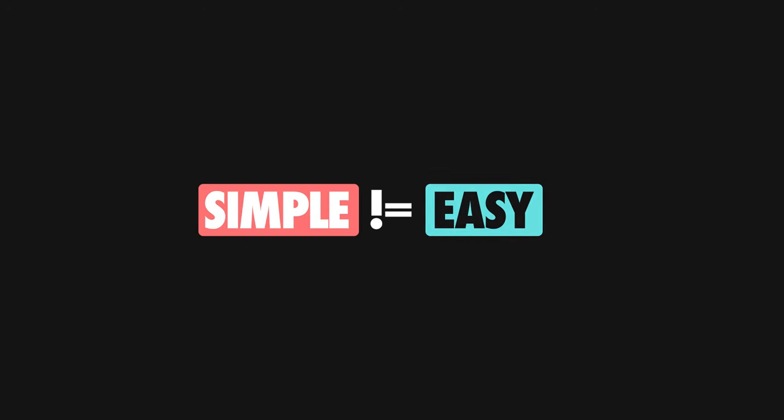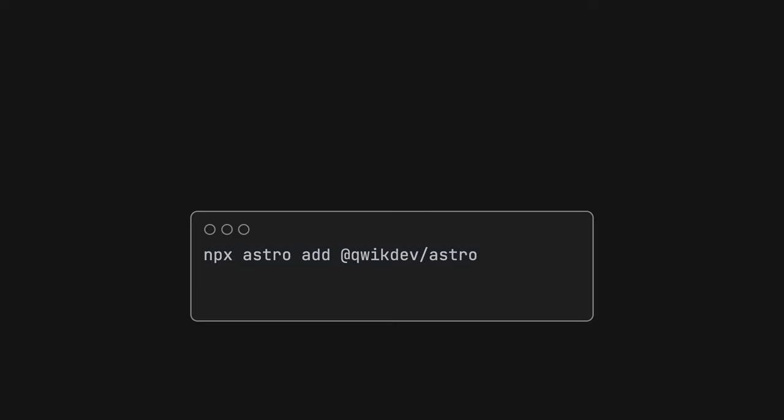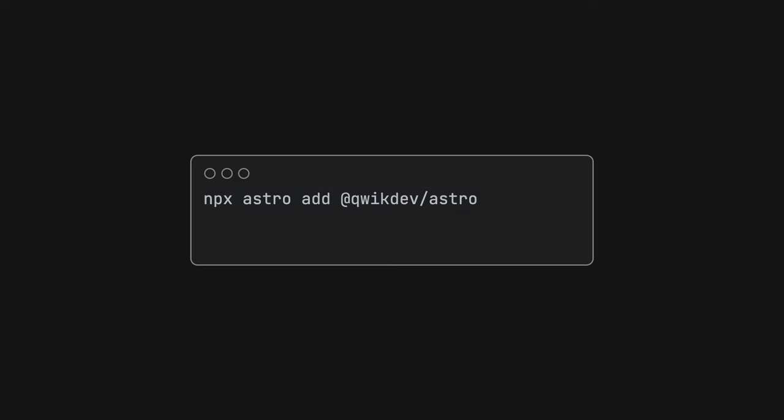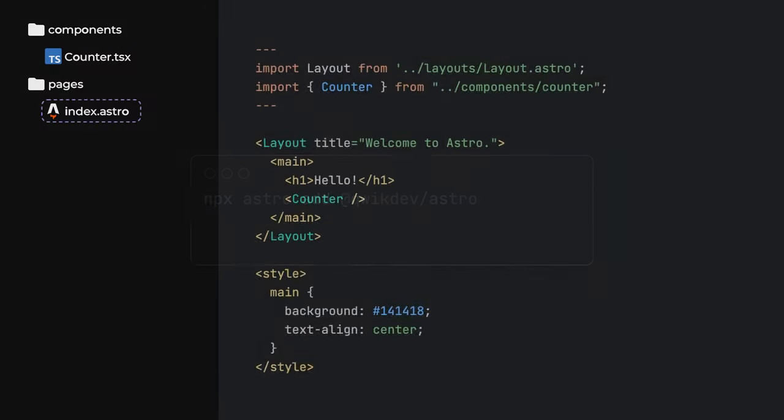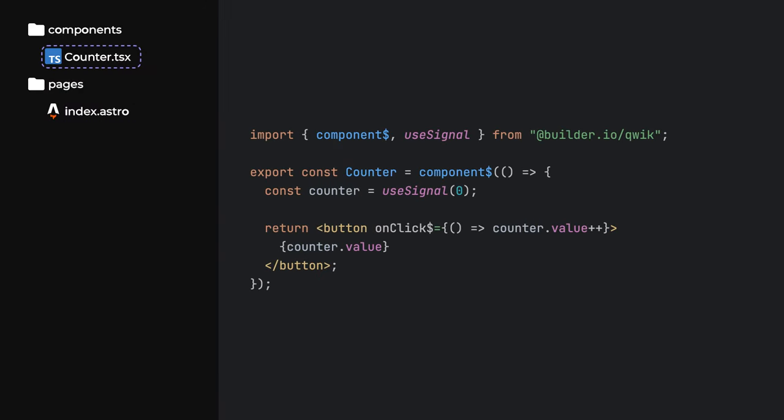Well, in software development, simple does not imply easy, and they came up with a really clever concept called resumability. The server-rendered HTML contains special markup, which is then used by the browser to understand the current state of your app and resume work from where the server left off.